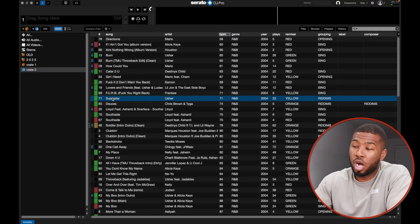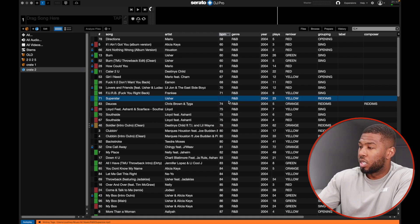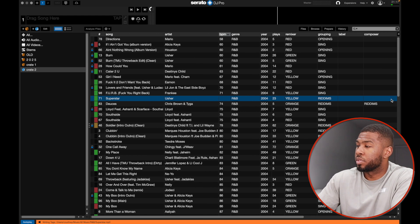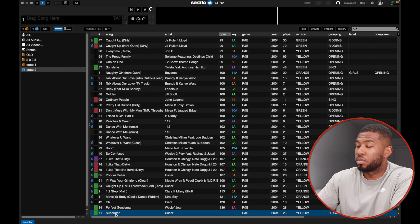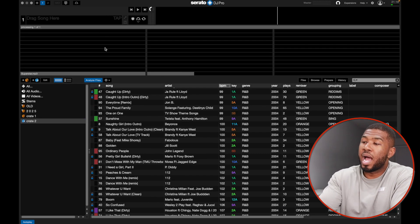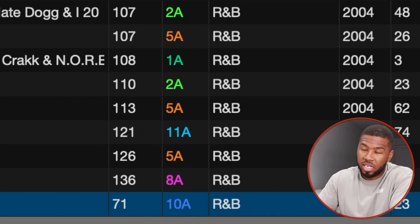For example, take 'Superstar' by Usher — I'll remove the BPM and key from this track, then drag it up and go to Analyze Files. That will analyze the track, and you can then see it now has a BPM of 71 and the key 10A. Basically, when you import your music into Serato you're going to analyze all of it. The first time you drag in all your music it will take a long time — maybe half an hour for 2,000 tracks — but it's a one-off process.